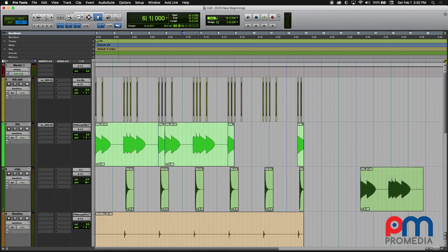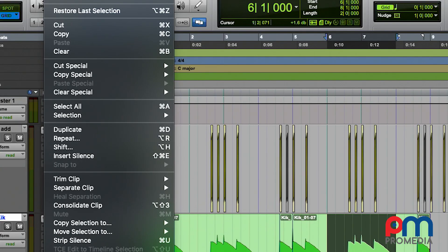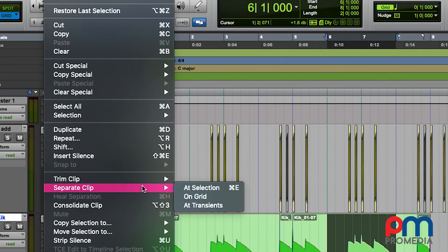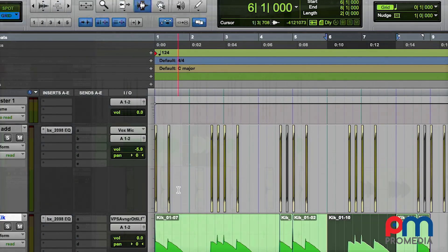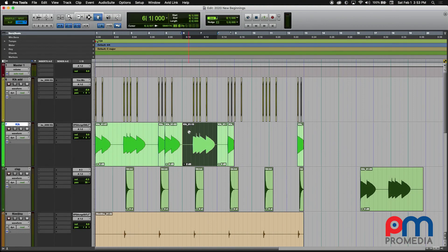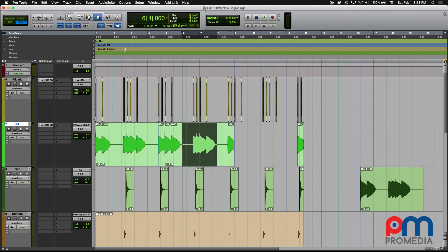For example, if I have a selection within a clip and I wanted to move just the selected area, I would normally have to come up to the Edit menu and choose to separate the clip at selection and then use the Grabber tool to then move this clip to a new position in time. Let's undo that.